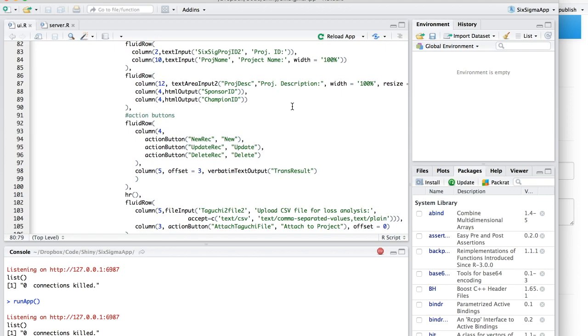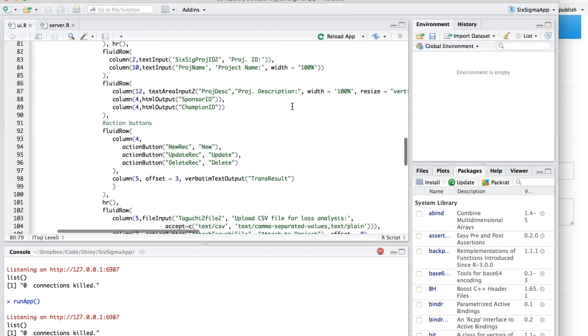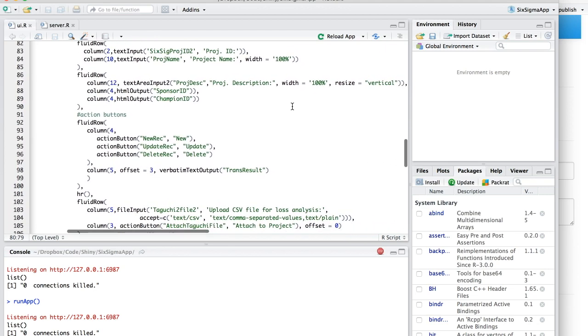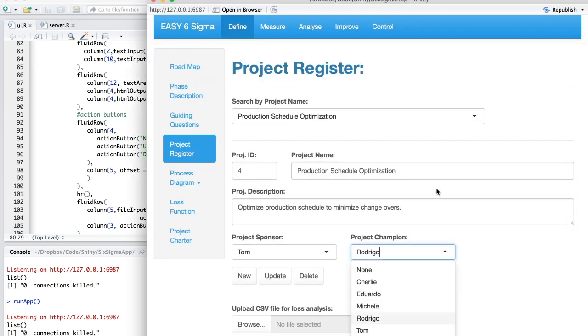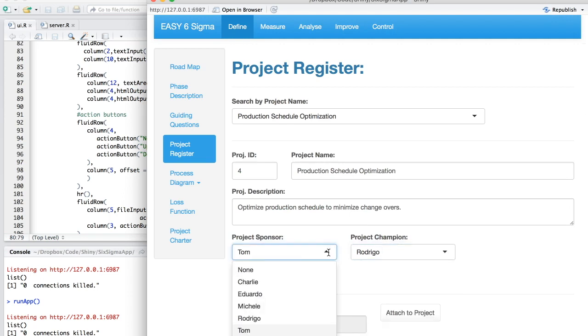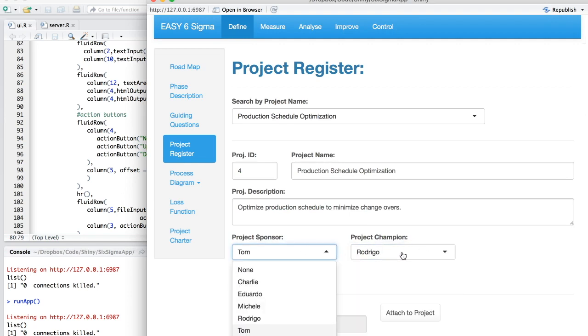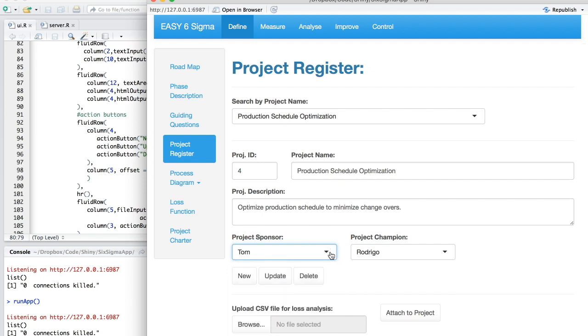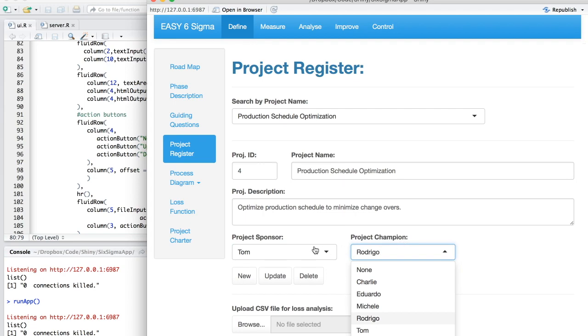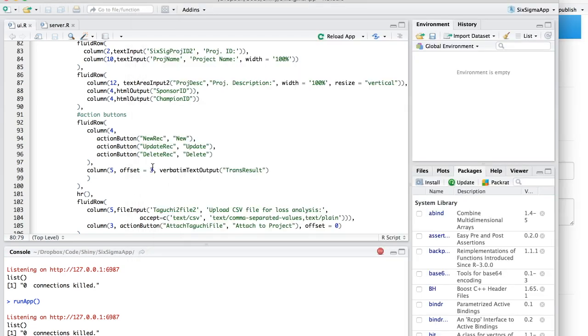Then I have the project description and two more placeholders, HTML output sponsor ID and champion ID. Because these two controls are gonna have code associated with it to load the sponsor's names and the project champion's names from the user table in the database.